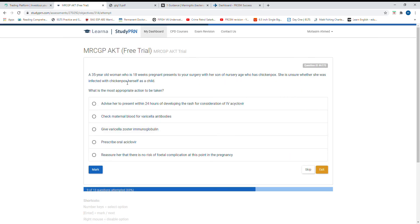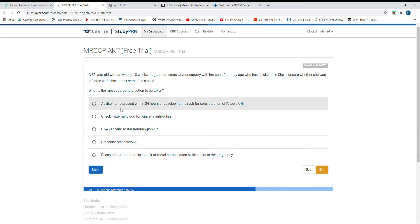A 35-year-old woman who is 18 weeks pregnant presents to your surgery. Her son has chickenpox. She is unsure whether she was infected with chickenpox as a child. Before giving anything, we need to check out her varicella antibodies. Check maternal varicella antibodies.